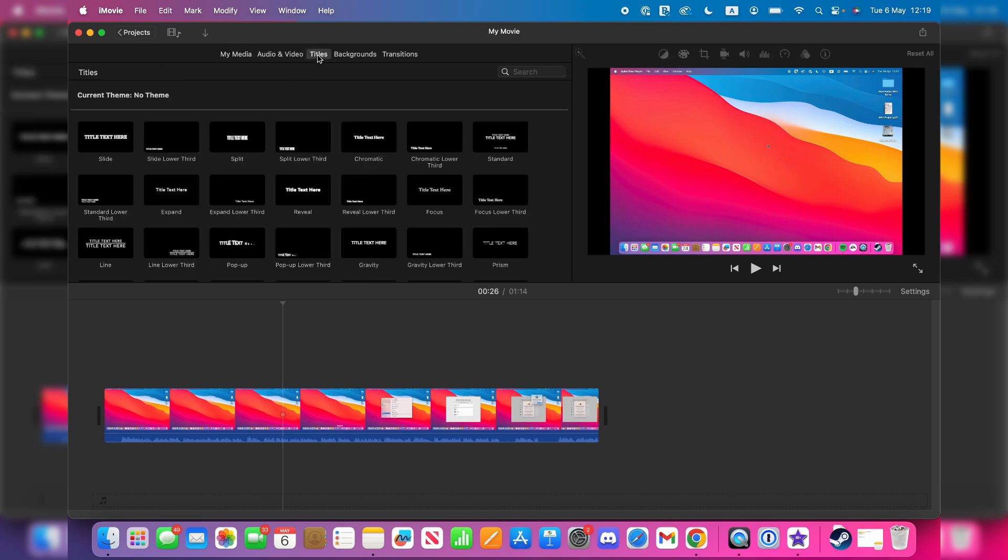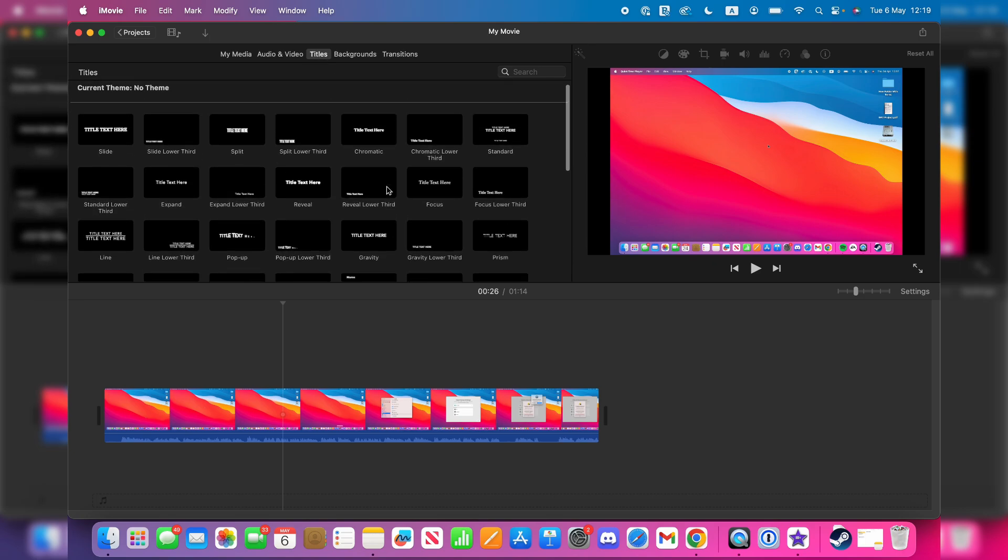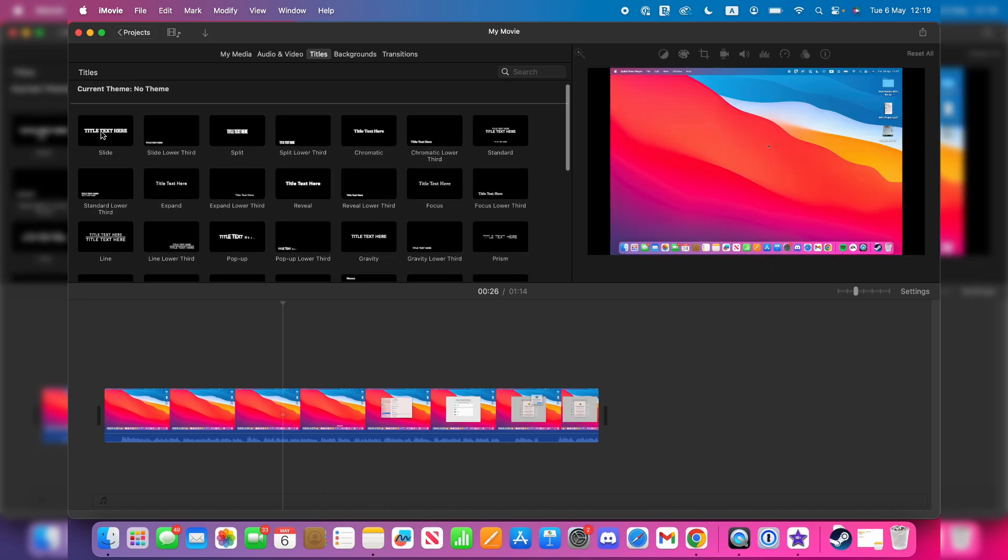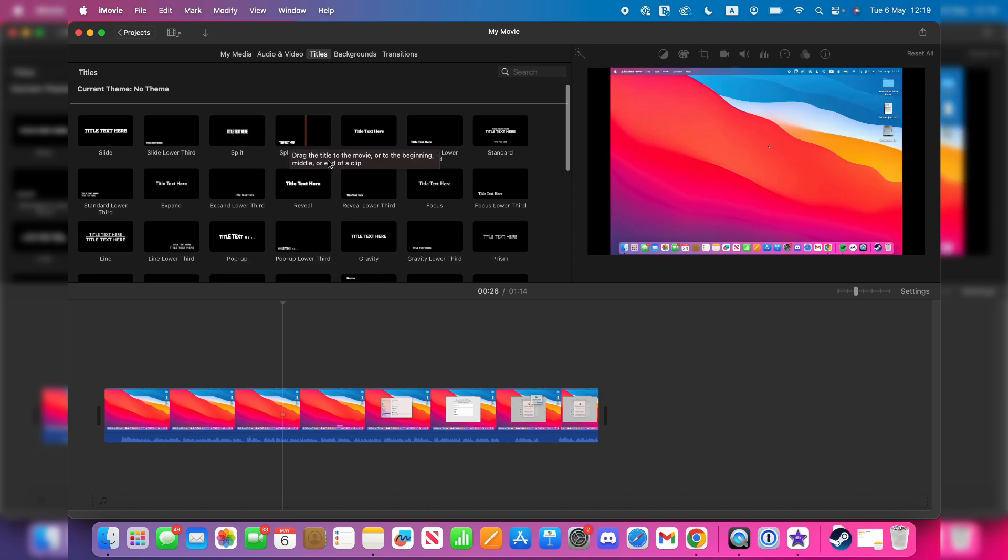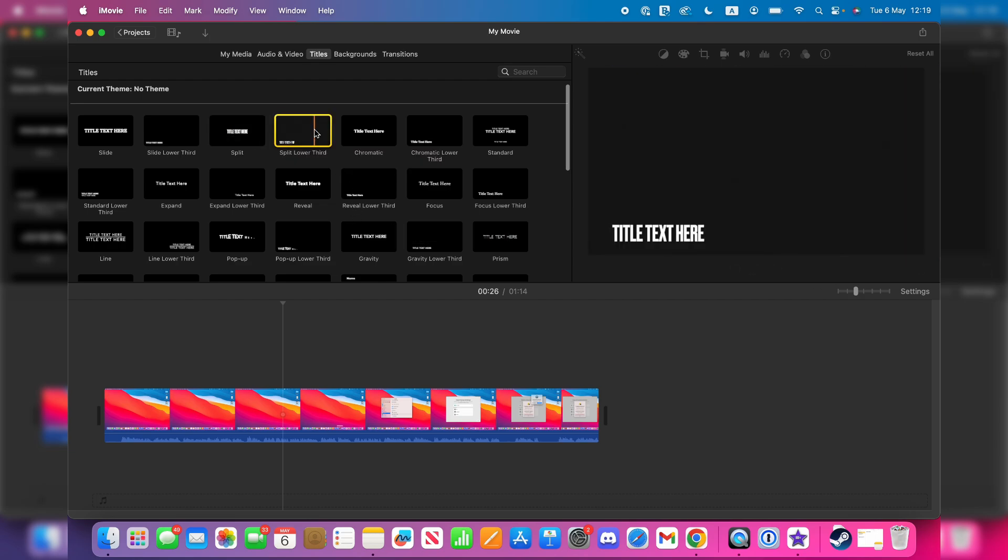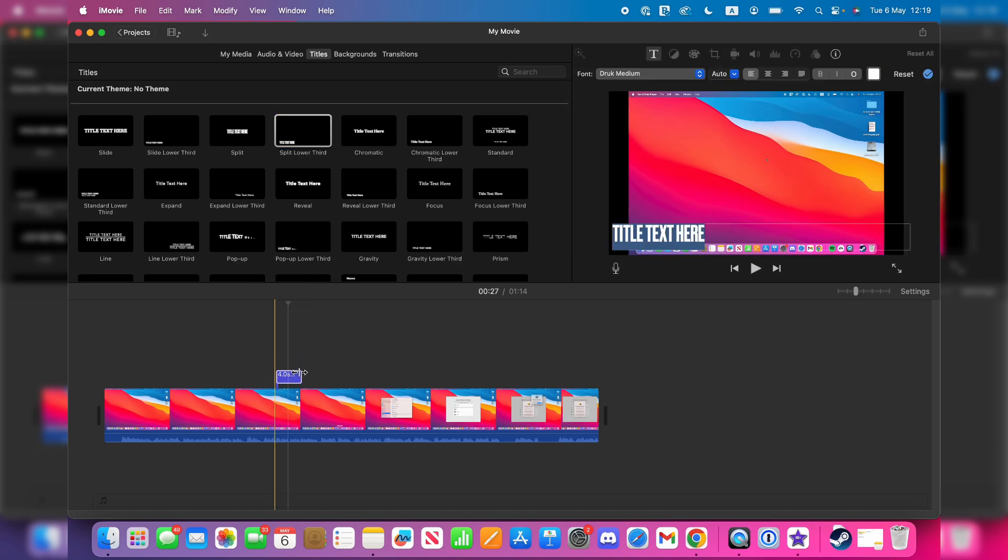Titles is where you can add text. You can choose these different designs here, and they've got different effects as well. For example, I could add it in the lower third. I can click, hold, and then drag this in like so and drop it where you want it.